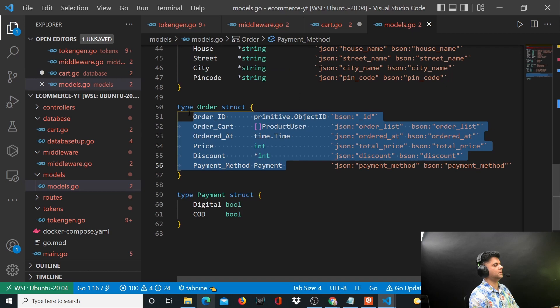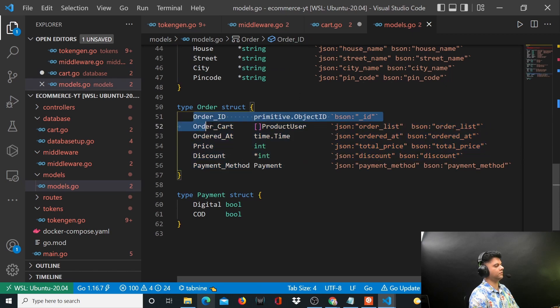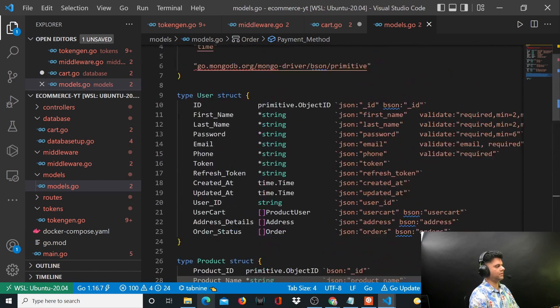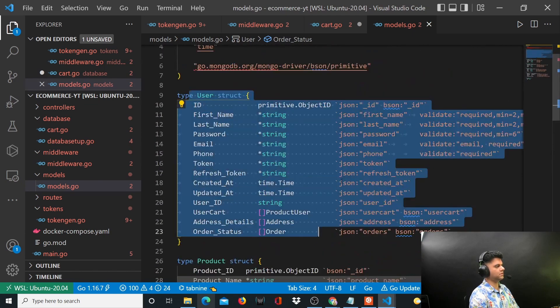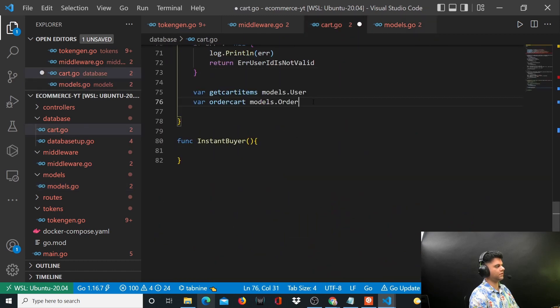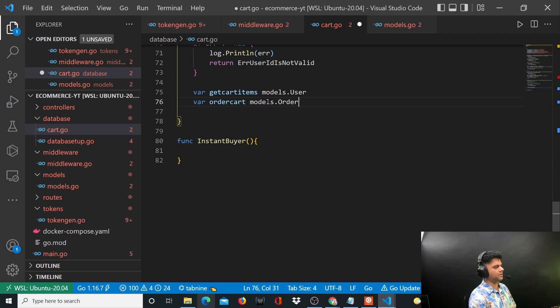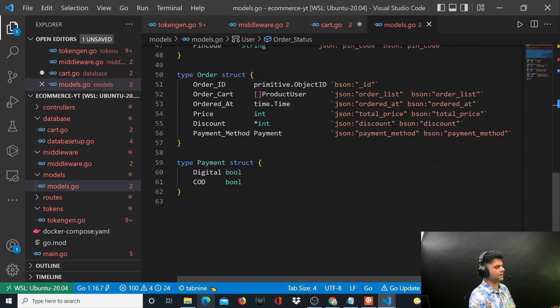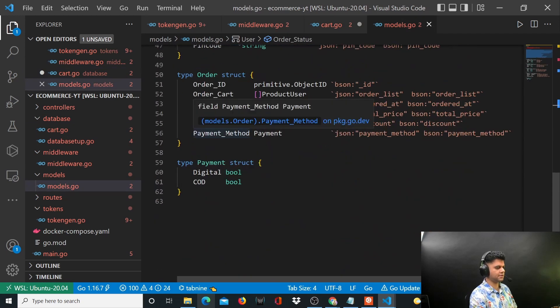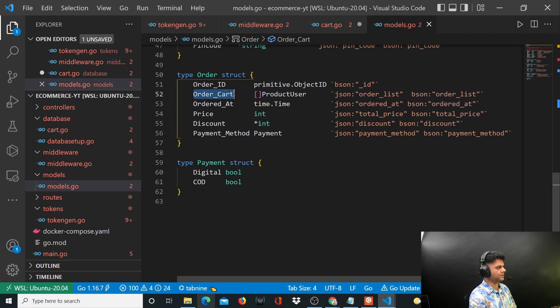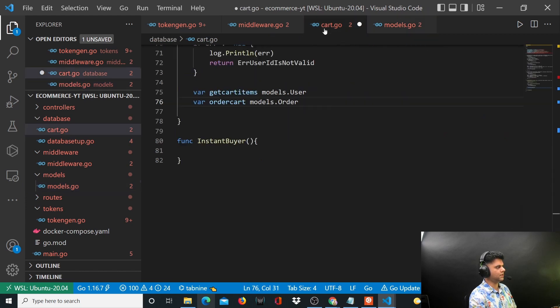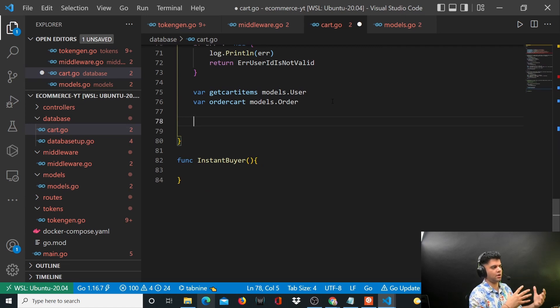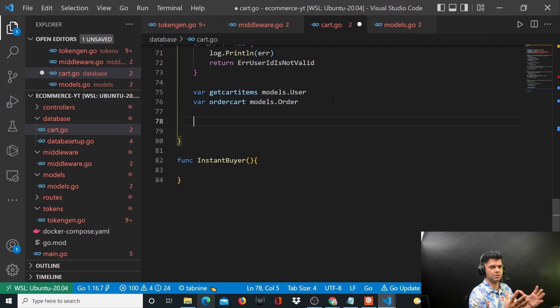These are two things that we need to work with. The order has a couple of things like order ID, ordered at, and the order cart. These three things are important. The order ID will be created now since we are creating a new order during checkout.